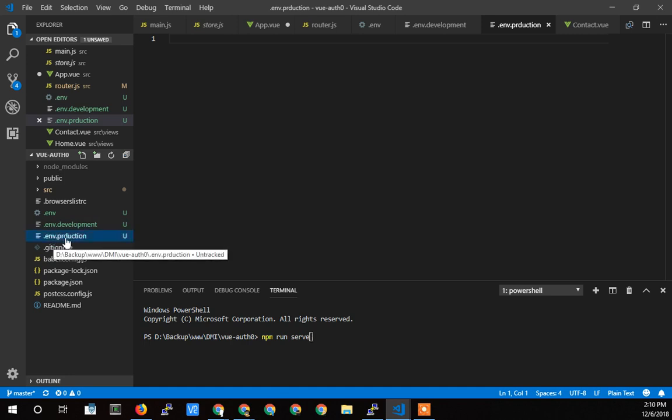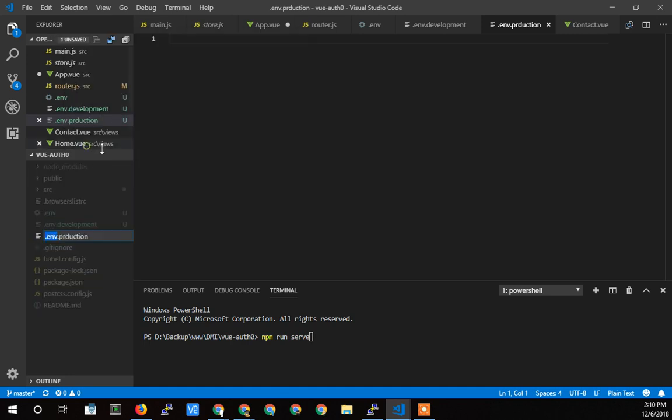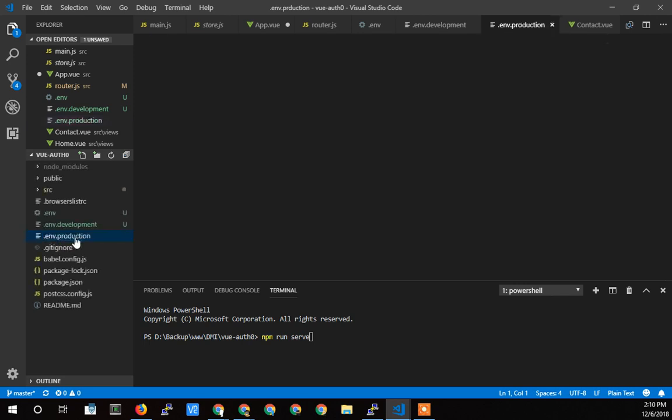And the production, which I spelled wrong, P-R-O-D-U-C-T-I-O-N is run when we do npm run build.